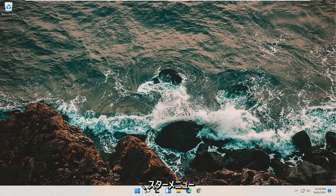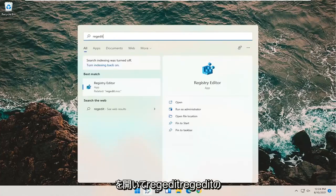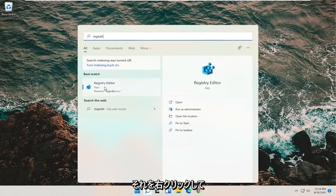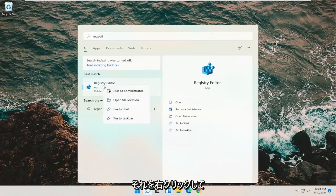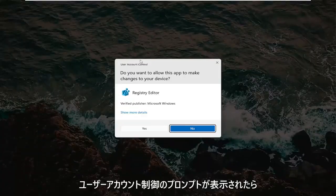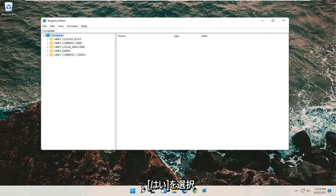We're going to start off by opening up the Start menu and searching for regedit — R-E-G-E-D-I-T. The best result should come back as Registry Editor. Go ahead and right-click on that and select Run as Administrator. If you receive a User Account Control prompt, go ahead and select Yes.